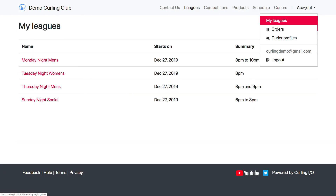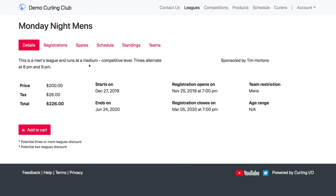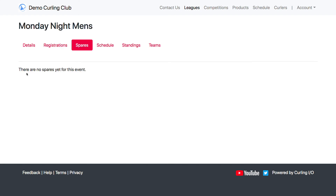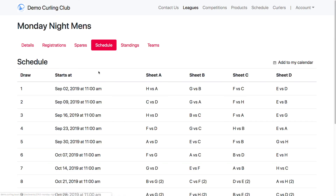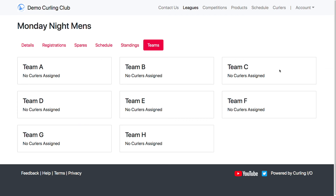Another thing here is a 'My Leagues' section, which displays only the leagues that any curler on this account has registered for. You can click into one of these leagues and, depending on what the club has enabled, you might be able to see registrations, who signed up to spare, or a published draw schedule. If a schedule is published, you can click 'Add to My Calendar.' If you add it to Google Calendar, Google Calendar will refresh automatically every night, so if the club makes schedule changes, your calendar will reflect those. You can also view standings and see who's on what teams, again if the club has enabled those features.